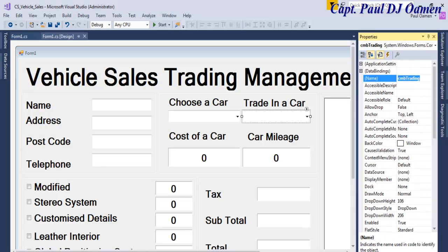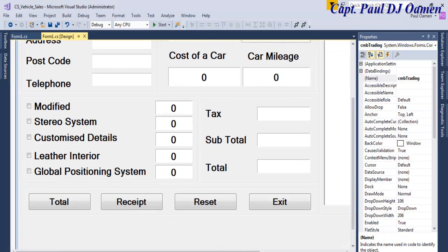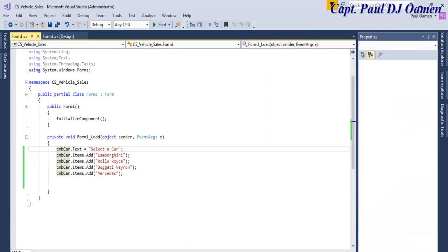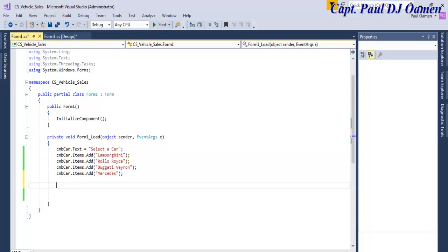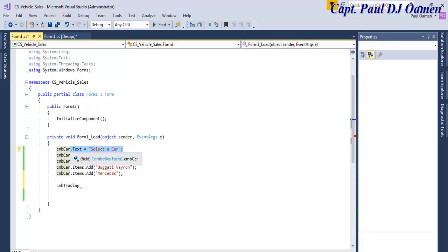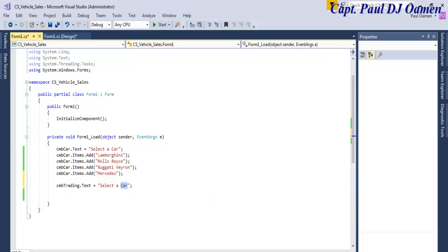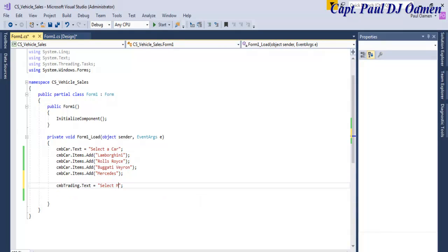Come back here, select this combo box. What is the name? Combo trading, so let's combo trading now. That's from load as well, right down here, we can just say select mileage there.